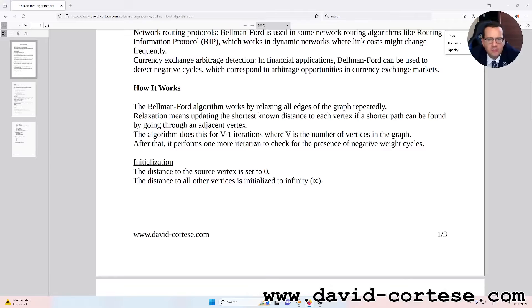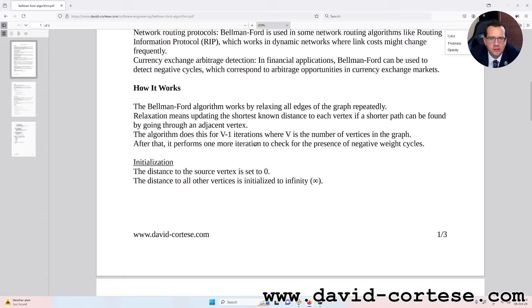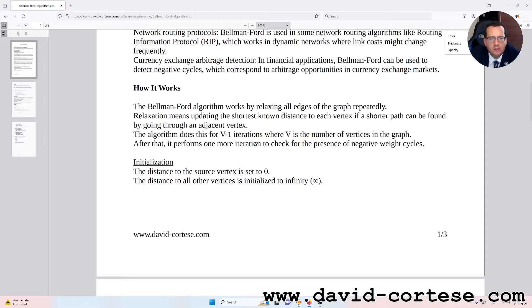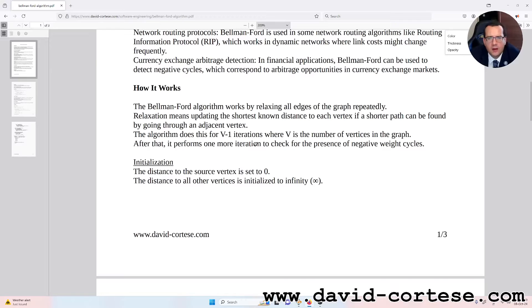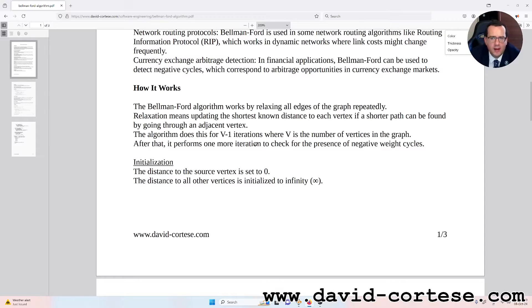How it works. The Bellman-Ford algorithm works by relaxing all edges of the graph repeatedly. Relaxation means updating the shortest known distance to each vertex if a shorter path can be found by going through an adjacent vertex. The algorithm does this for V-1 iterations where V is the number of vertices in the graph. After that, it performs one more iteration to check for the presence of negative weight cycles.